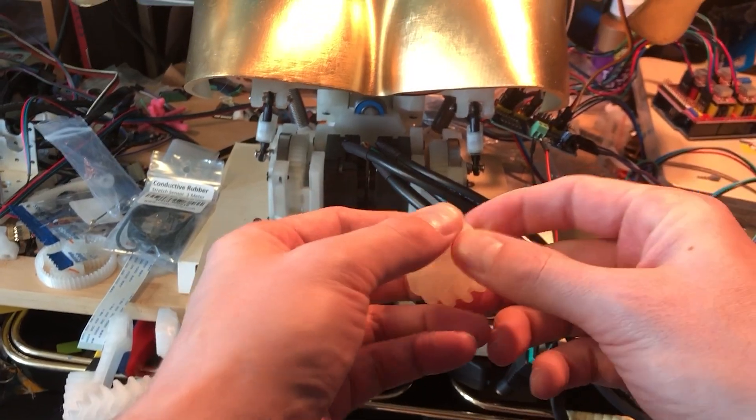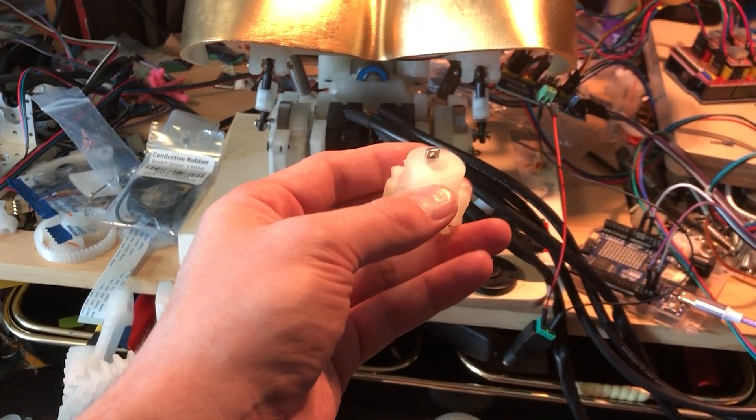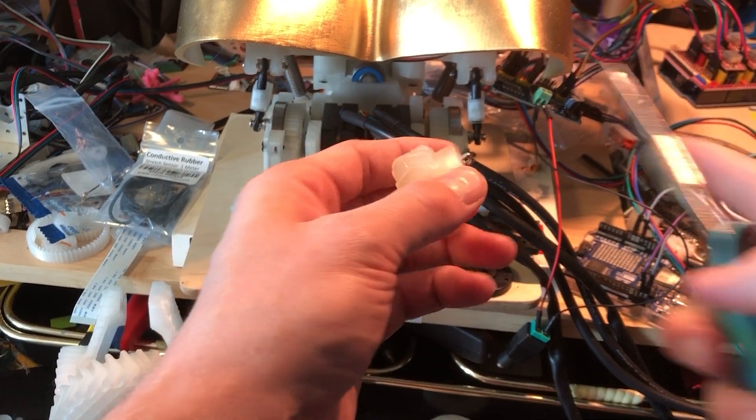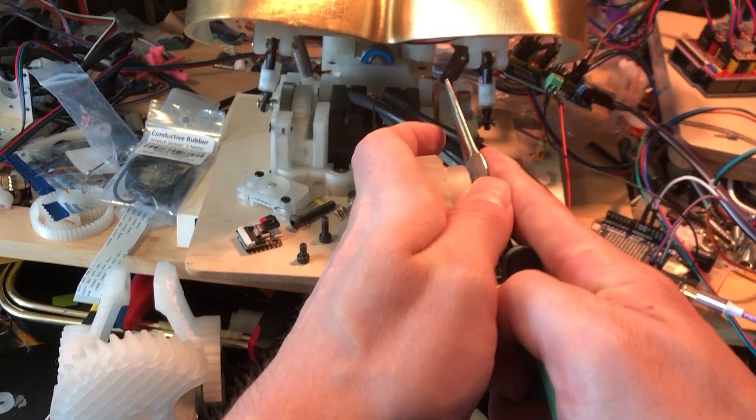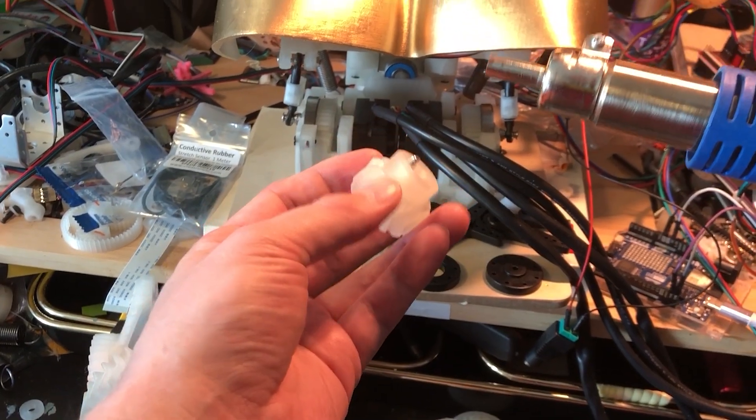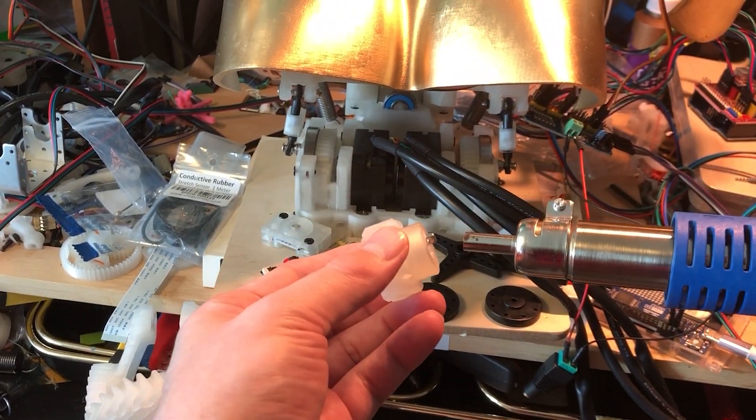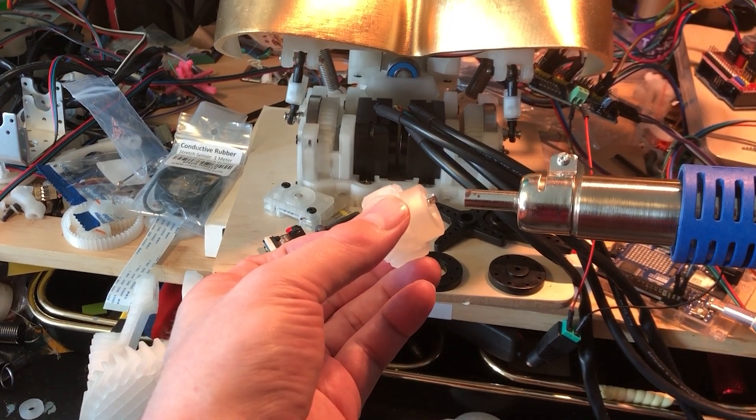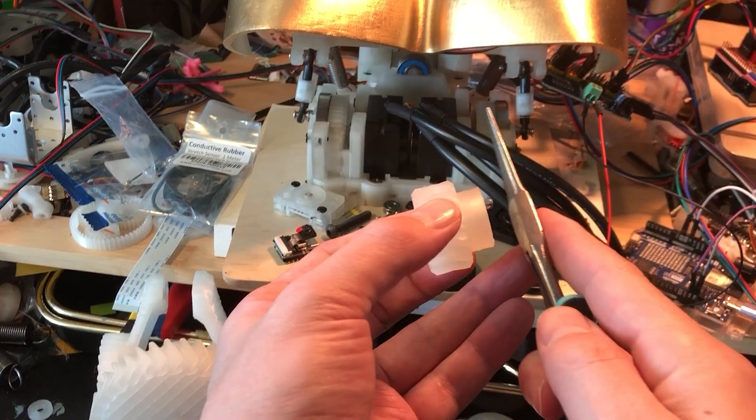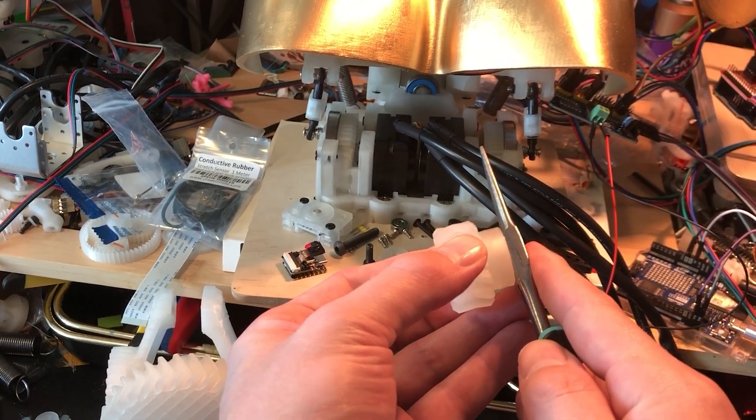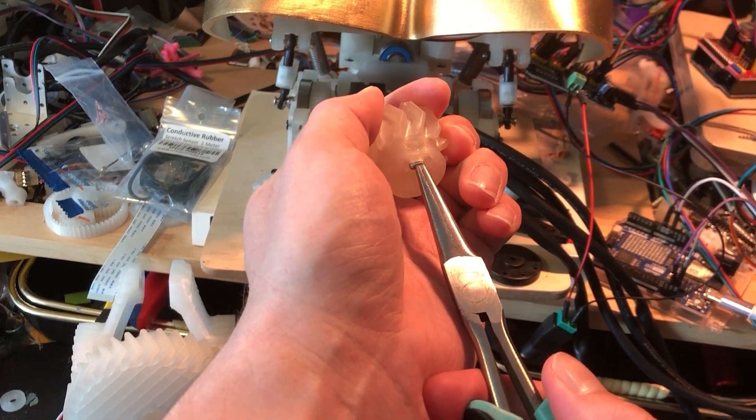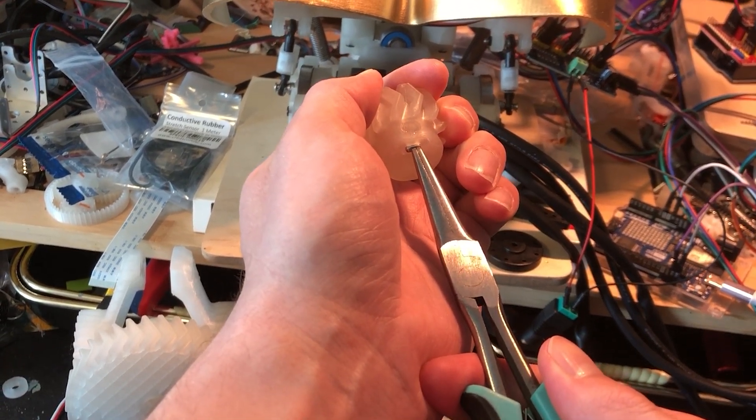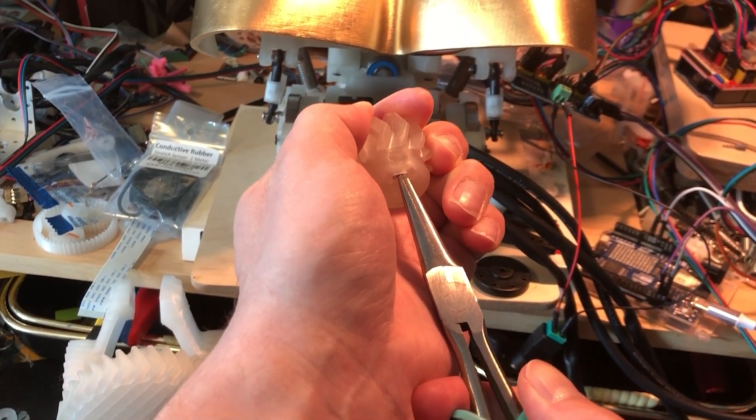The fit is tight. I could probably reprint this with a slightly larger hole, but instead I'm gonna use a heat gun here just to soften it up a bit. Much easier. I'll just make sure this is aligned in here.